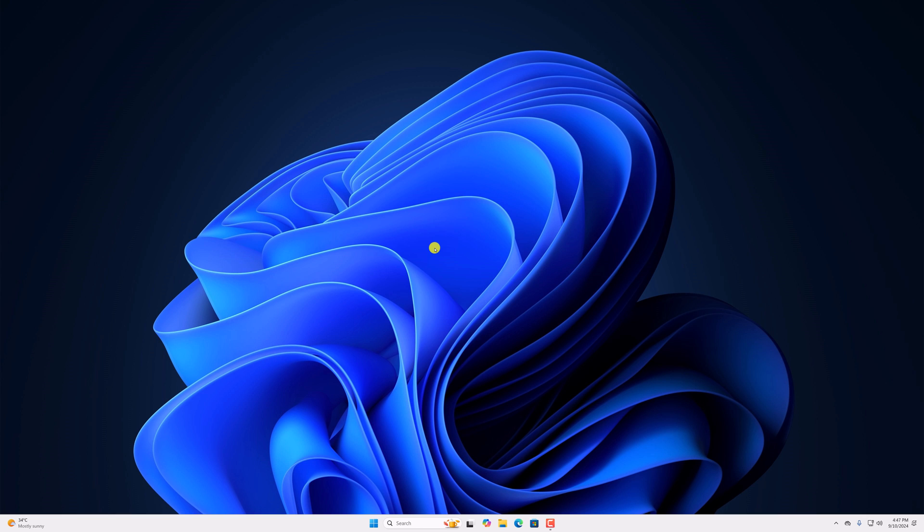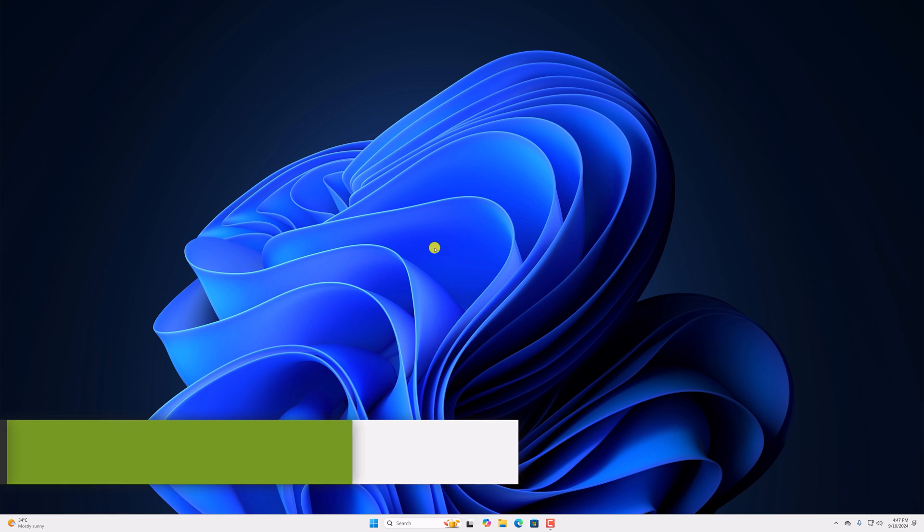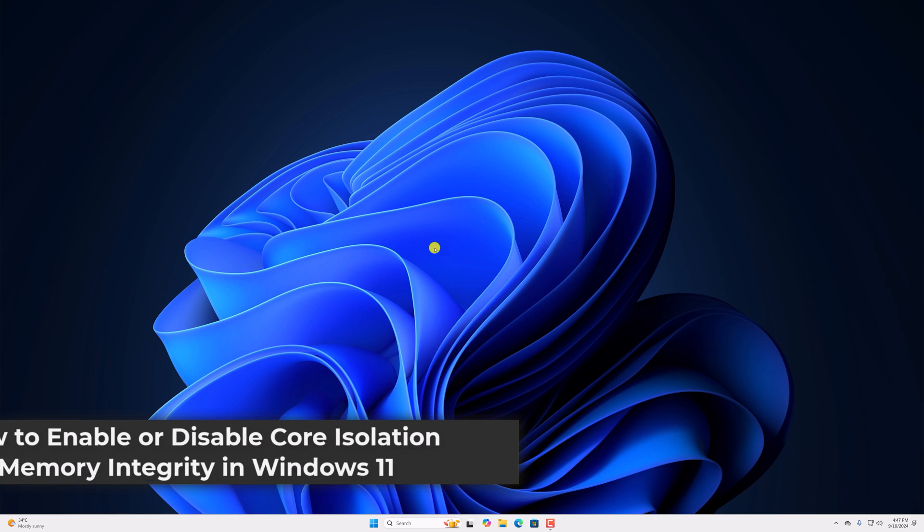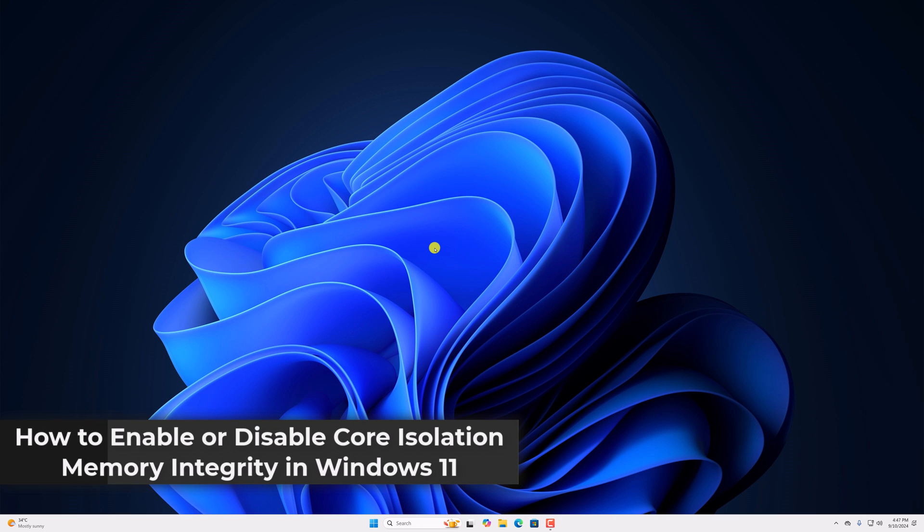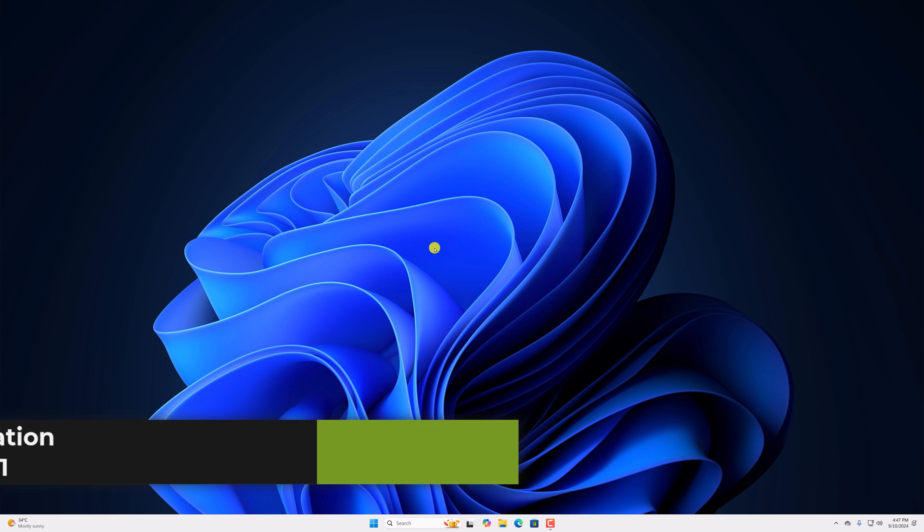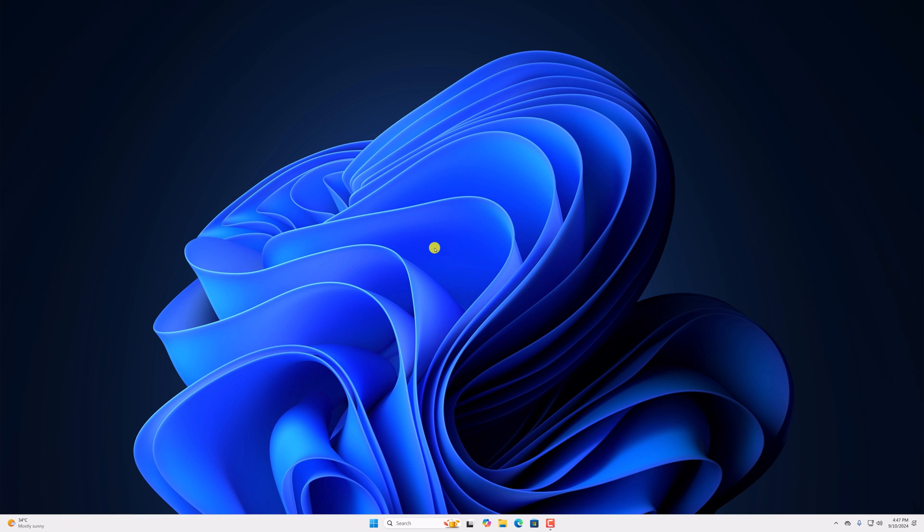Hello everyone, I'm back with another video. Here in this video, we'll discuss how we can enable or disable core isolation memory integrity in Windows 11. So with that being said, let's get started.